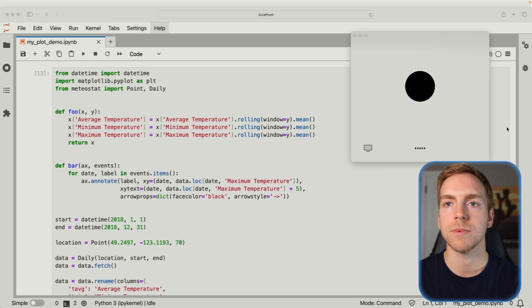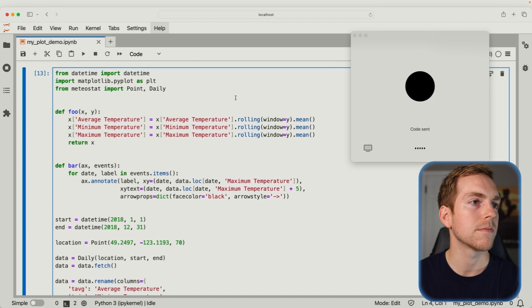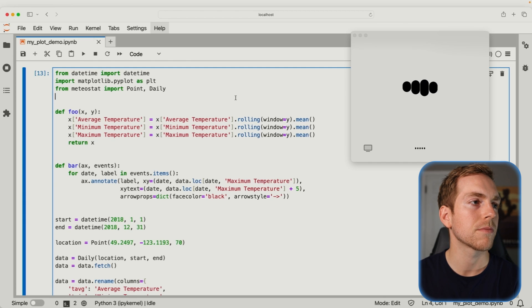In this coding demo, someone shares their screen with ChatGPT and asks for a brief description of the code. The model explains that the code fetches daily weather data for a specific location and time period, smooths the temperature data using a rolling average, annotates a significant weather event on the resulting plot, and displays the plot with average minimum and maximum temperatures over the year. This is another example of using the desktop app to share code and get things done based on what ChatGPT sees.